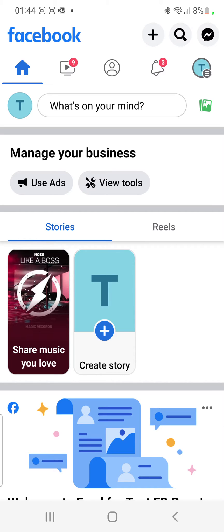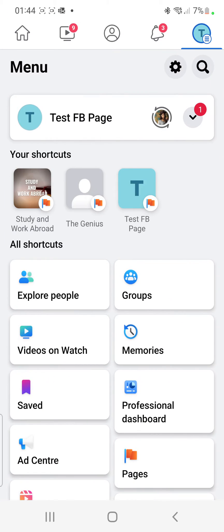Once you are on this page, the next thing you do is go to the top right-hand corner of your screen and click on the three lines — mine shows three lines with the icon of my Facebook page. Click right there in the top right-hand corner and it displays this page.